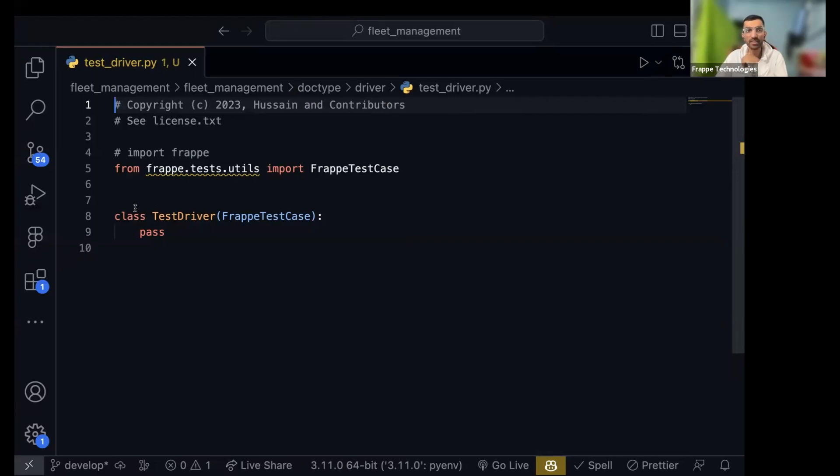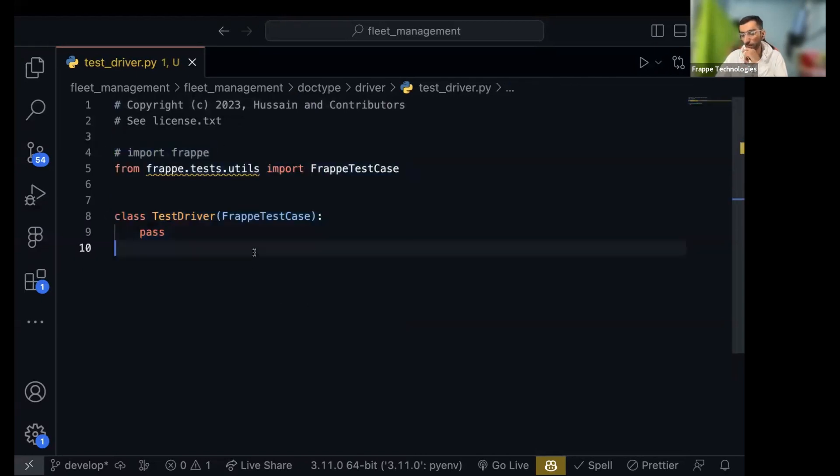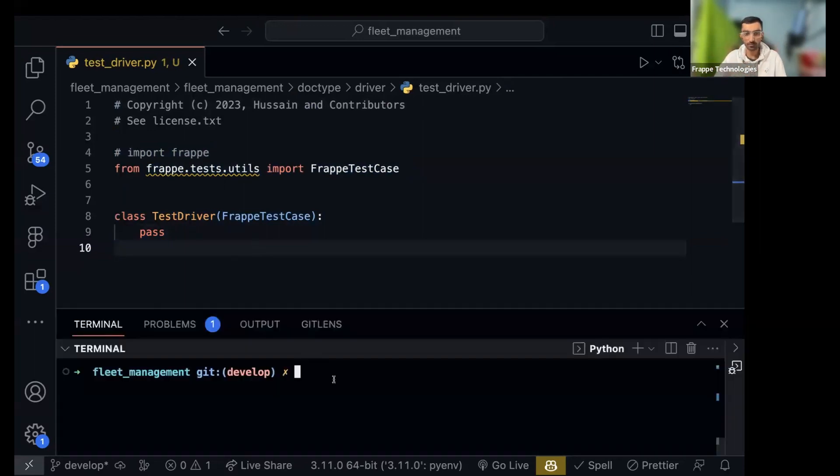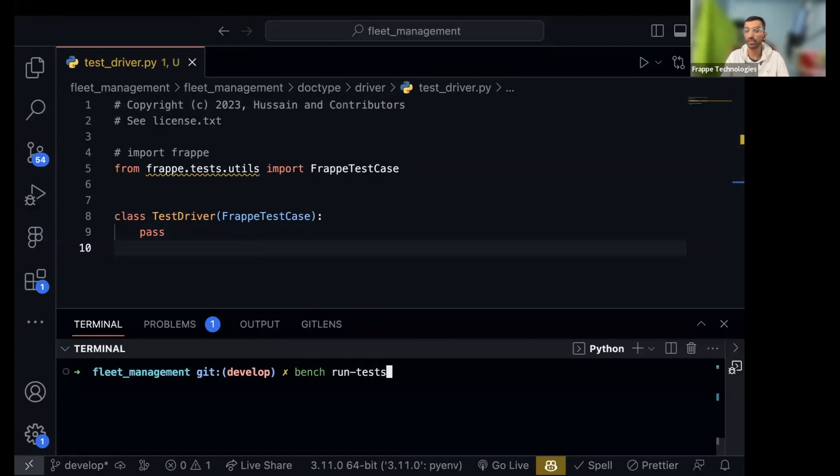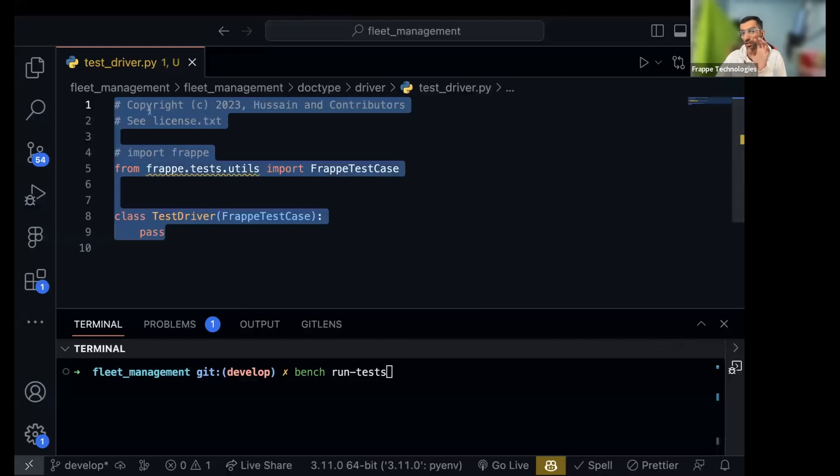Basically it is a class that inherits from Frappe test case and here is where you can write your unit tests. Frappe will automatically when you do bench run tests, there is a command to run the test, it will pick up all the files that start with test underscore and it will run it.